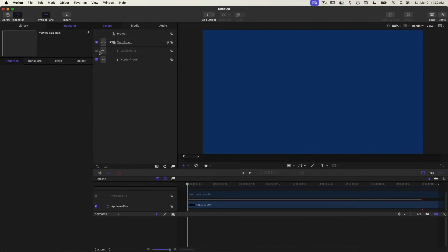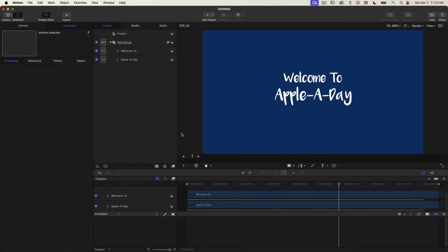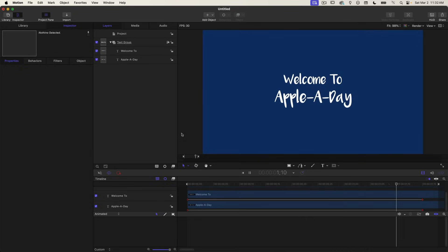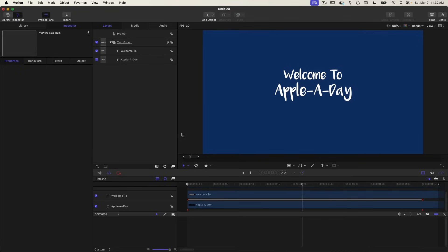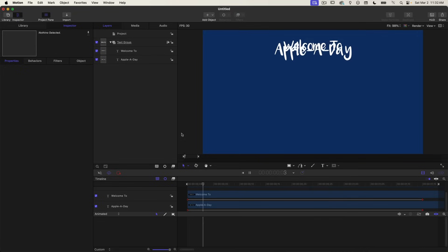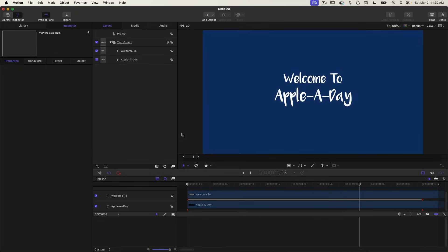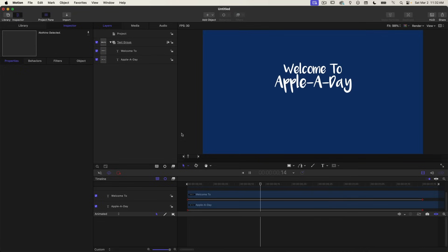Turn it back on so we can see it. If I play this back, oh, that looks pretty good. It's coming in fast and then slowing down gradually. I think it looks really good.